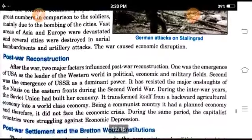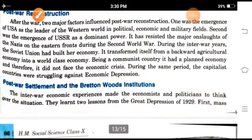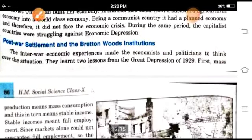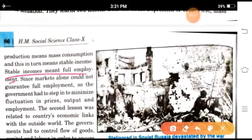After the war, two major factors influenced postwar reconstruction. One was the emergence of the U.S. as leader of the Western world in political, economic, and military fields. The second was the emergence of the USSR as a dominant power, which had resisted the major onslaught of the Nazis on the Eastern Front during the Second World War and during the interwar years.